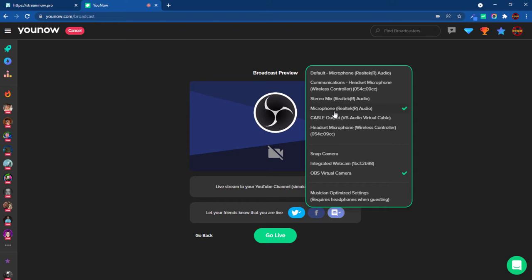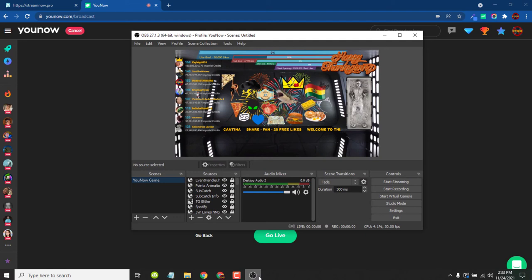The best way is to just pick your default mic that you always use. Again, if you use an external, pick that, but pick the mic that you always use. And then here, very important, this is what it's usually on. You want to pick OBS virtual camera. Then you just click outside of the box and you're going to come here to OBS.